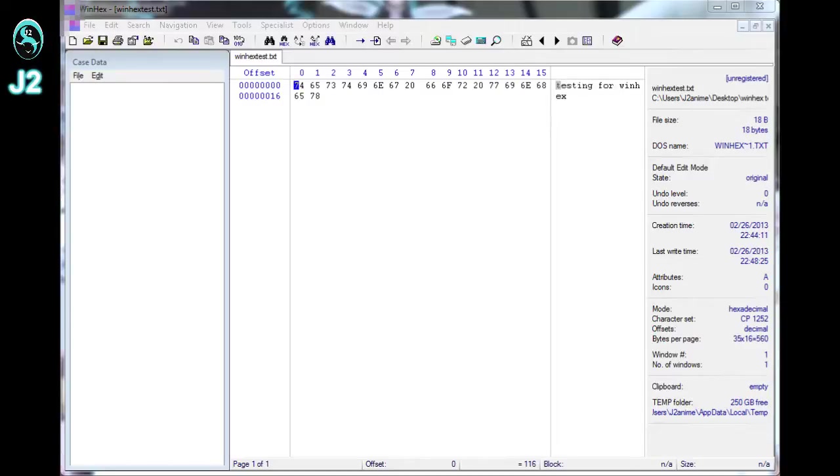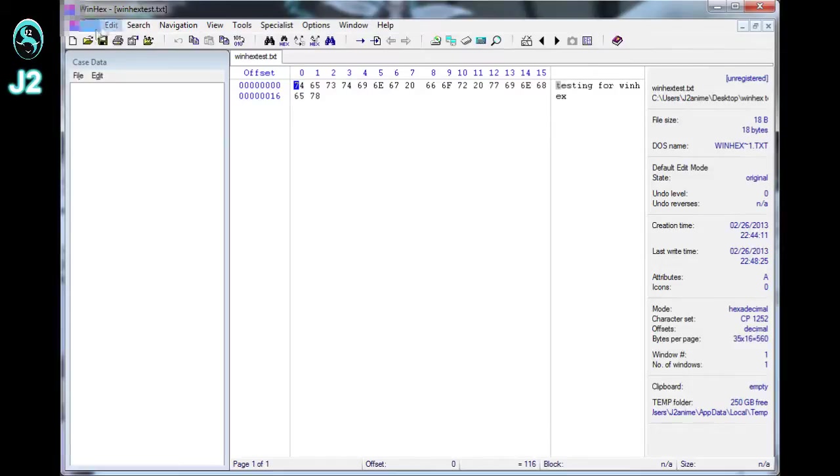Okay, this is the WinHacks program. So start from the top. This is the menu bar, and below the menu bar will be the toolbar.